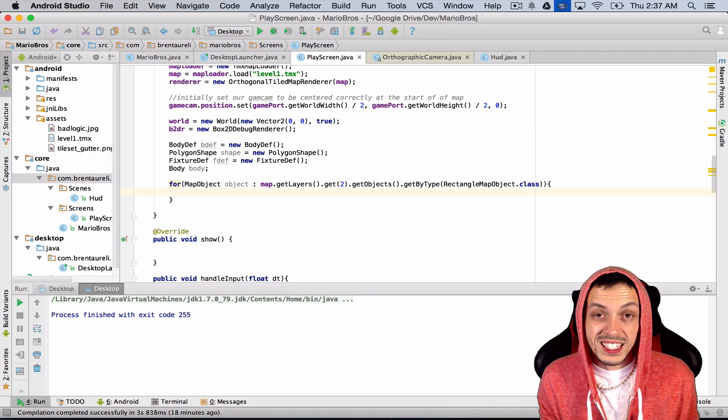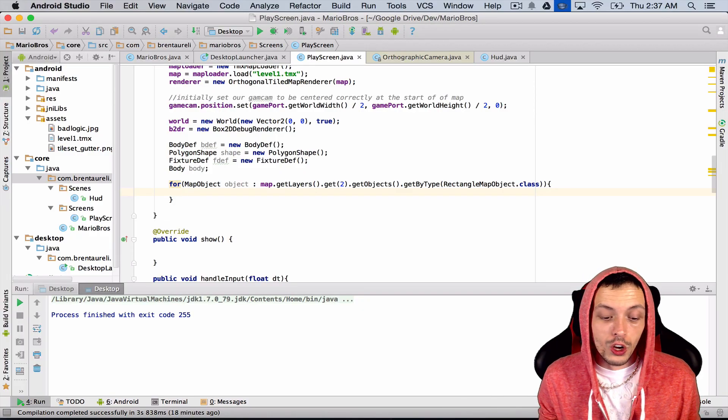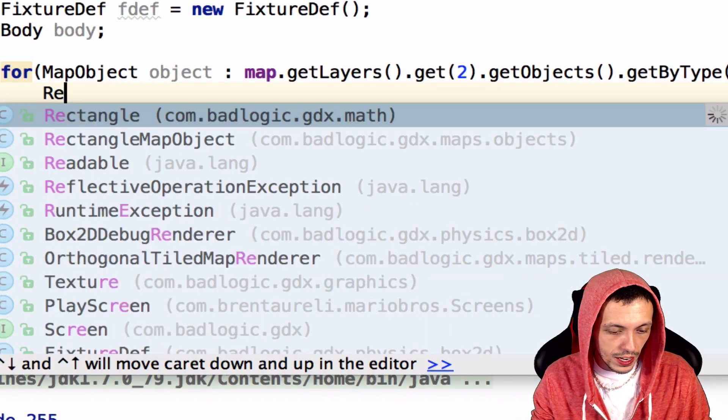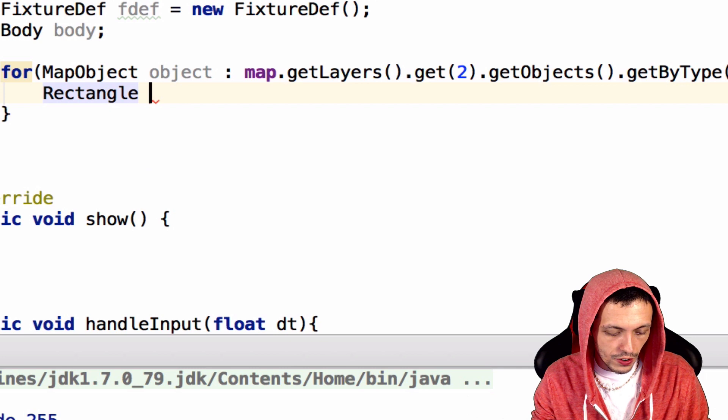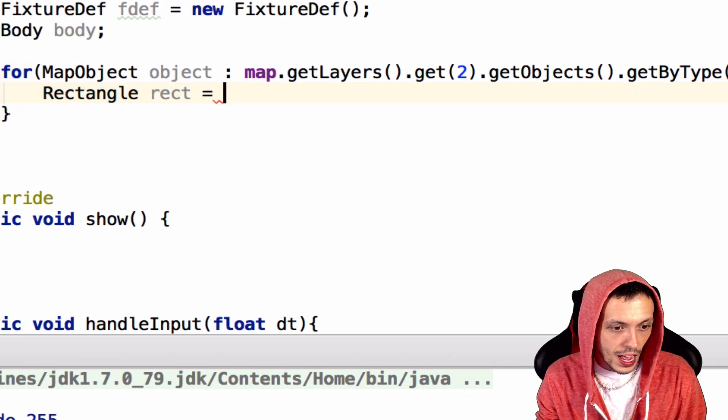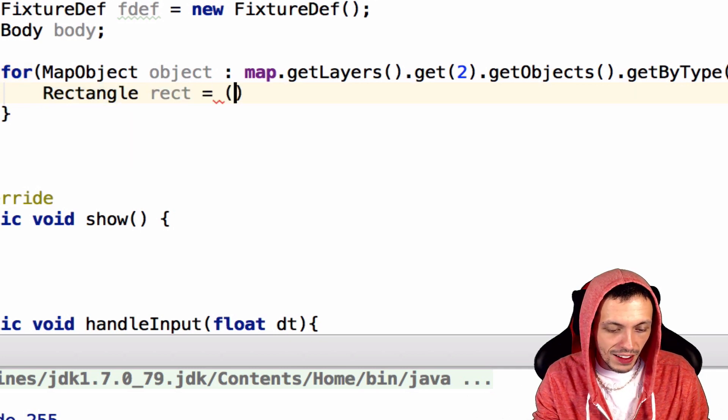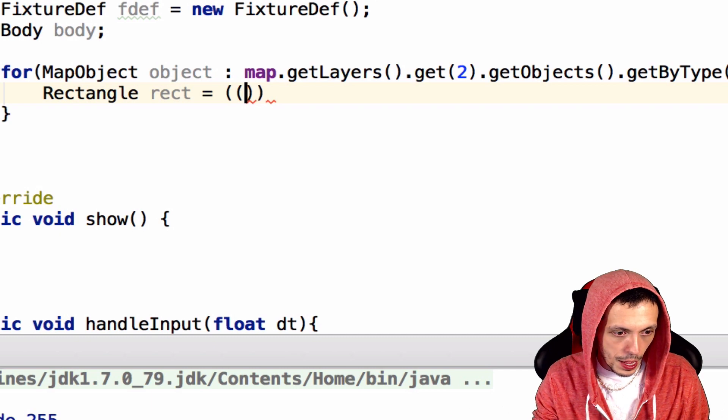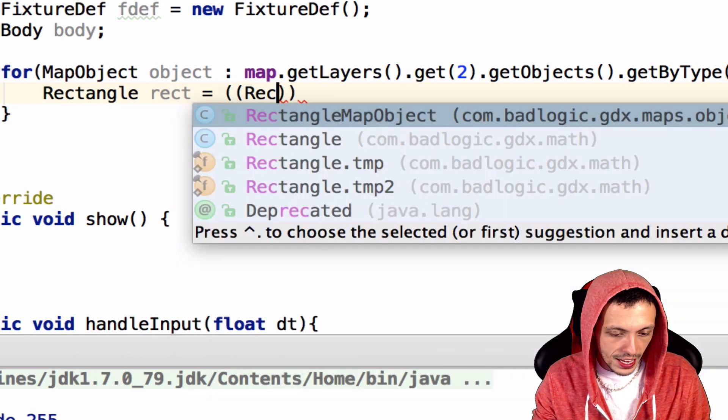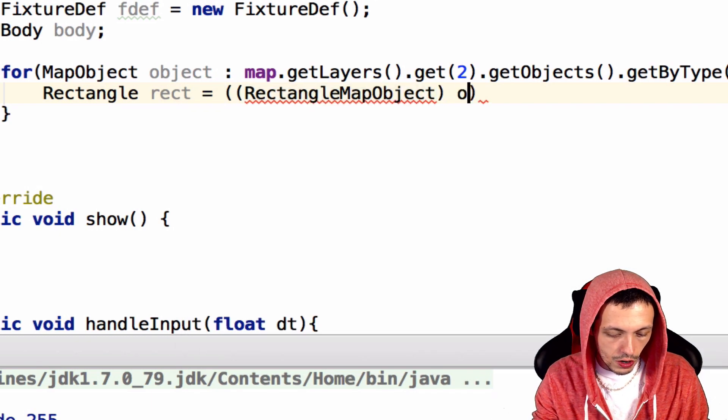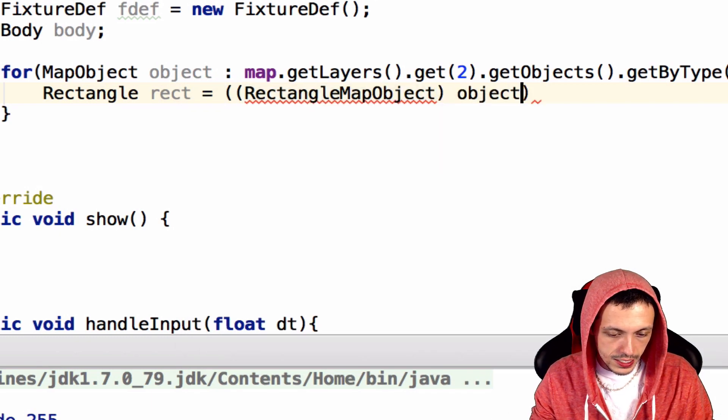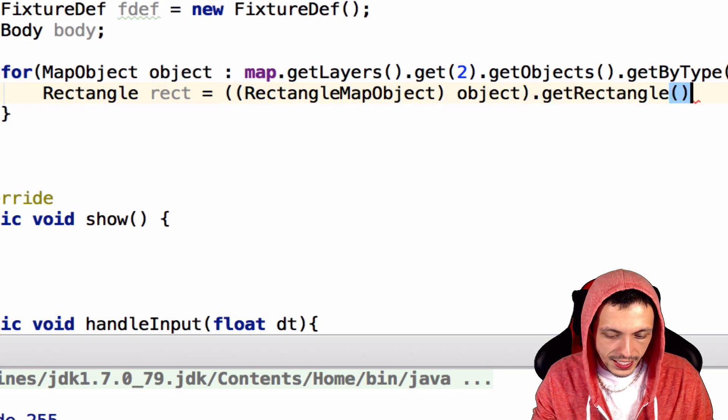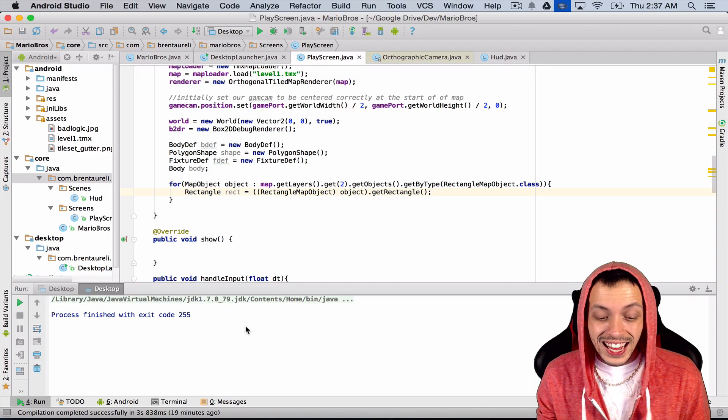First, let's get the rectangle object itself. We're going to create a rectangle here called rect, and we're going to set that to, and we have to typecast this, RectangleMapObject, our object, and .getRectangle().